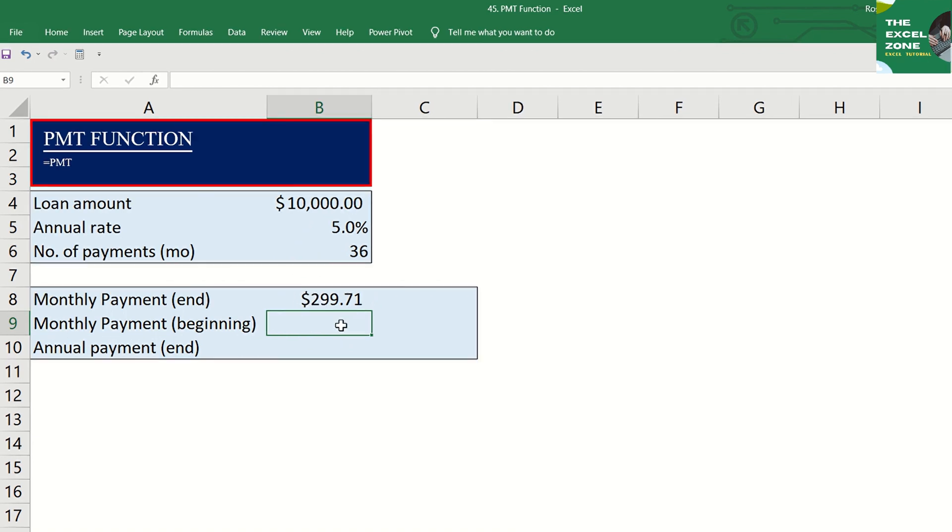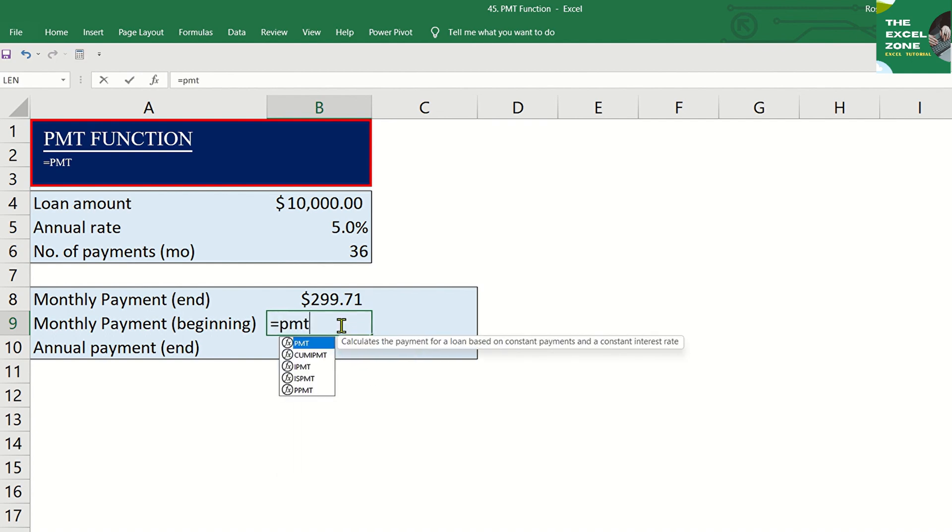Using the same data, let us try to get the payment required if the due date is at the beginning of the period or if we use one as type. So, let us type equal sign, PMT and tab.